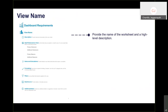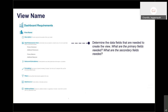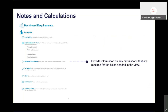Next, we'll look at the view requirements. A view is one worksheet — a single bar chart or trend — and the dashboard combines all those worksheets together. For each view, start with the name of the worksheet and a high-level description. Then specify what primary dimensions and measures are needed — for example, category as the primary dimension and sales as the primary measure.